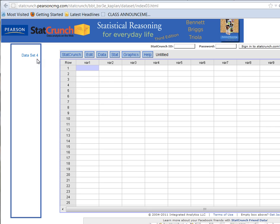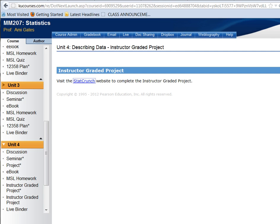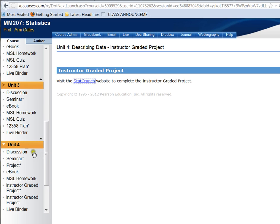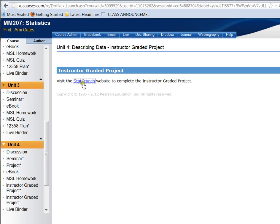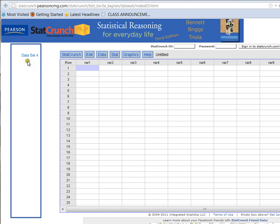Let's click on the StatCrunch link now, and we can see that StatCrunch has opened up, and over here to the left is the data set we're using for this particular term for our Unit 4 project. This is data set 4. Please keep in mind that there are many different data sets that we shuffle around so that the answers to the projects will be different each term.